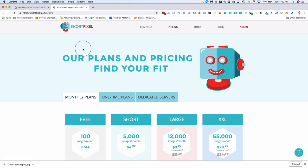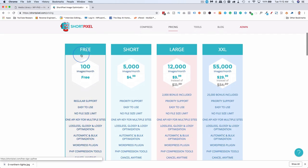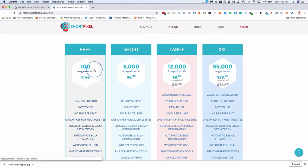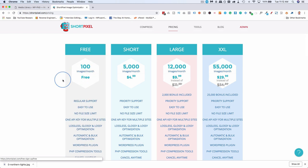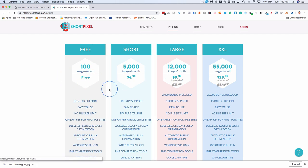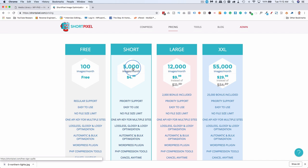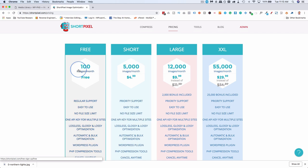For ShortPixel, on their pricing page, their free version allows you to compress 100 images per month, which is more than enough for most websites. And if you use the link in the description down below, you'll get 150 images per month. And if you ever do upgrade to a plan, I'll get a small commission for that because it's an affiliate link. It doesn't cost you any more to do that. In fact, you get more. For example, if you use the ShortPlan, you get 50% more compressions through that link. Either way, the free version is more than enough for most people.